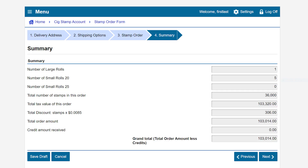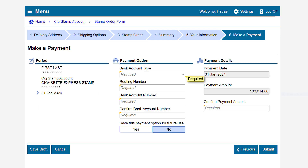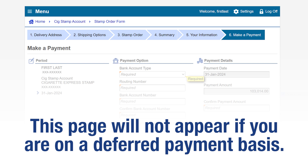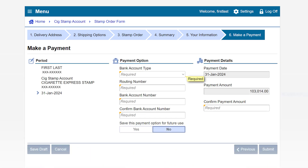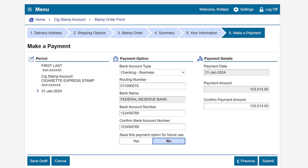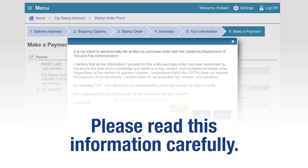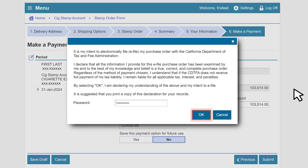This brings us back to the Summary page. Review the information and click Next to submit your order. On the Your Information page, review the pre-filled information and make changes if necessary. When all required fields are completed, click Next. This brings us to the Make a Payment page. Please note, this page will not appear if you are on a deferred payment basis. Complete the required fields under the Payment option and Payment Details sections. When all required fields are completed, click Submit. A window will appear to confirm your intent to file electronically and that your order is true, correct, and complete. Please read this information carefully. Enter your password and click OK to submit.